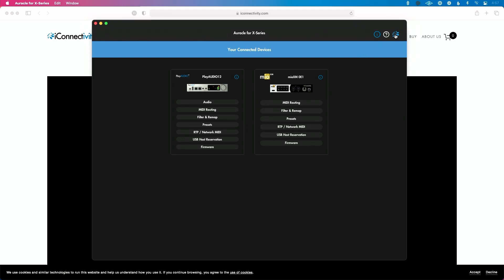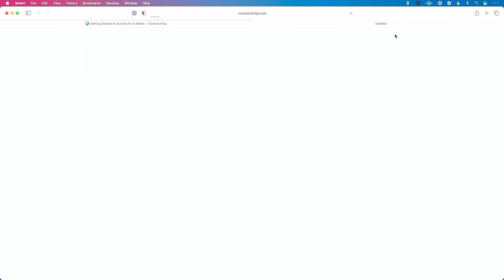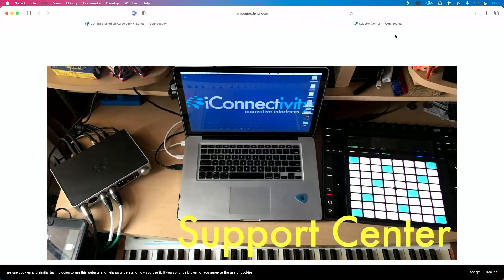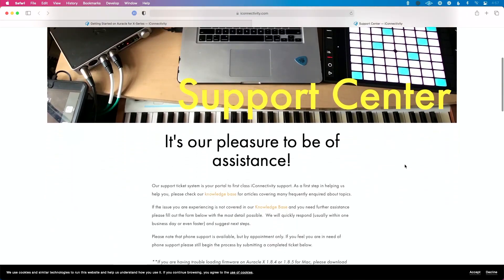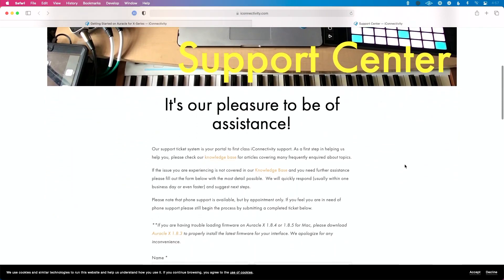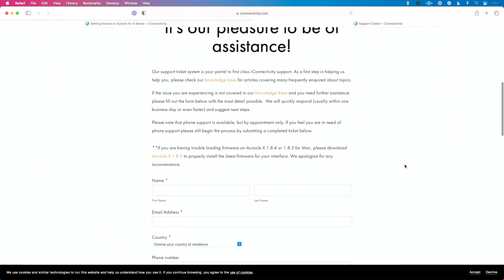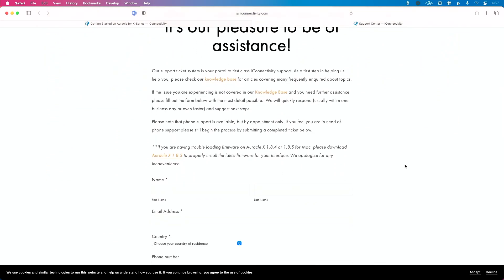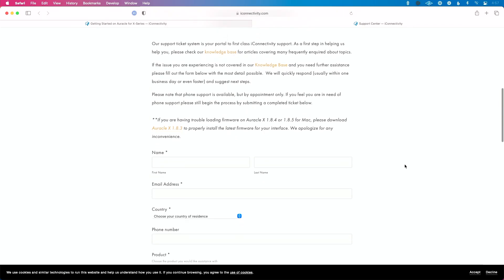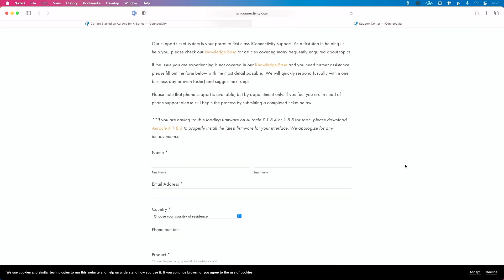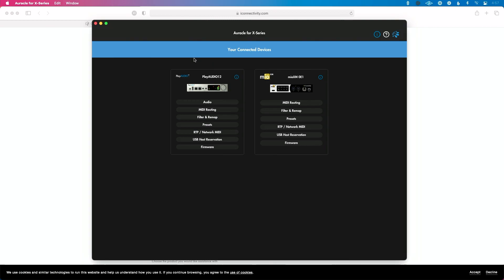And then you can click this activity icon here, and this is going to take you to the support center where if you're not able to solve your problem via a video or by figuring it out yourself, you can submit a ticket as well as navigate to the knowledge base.